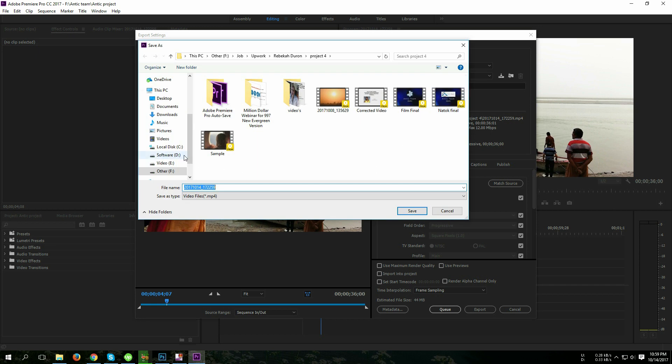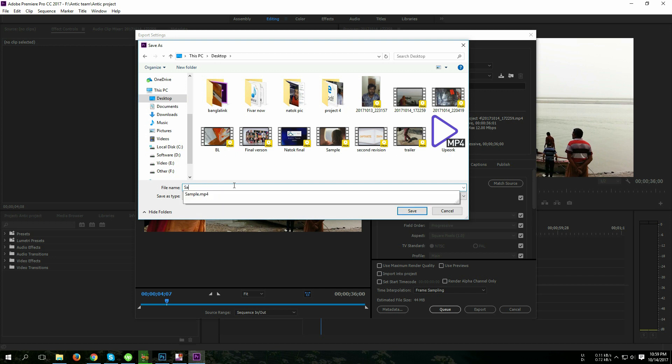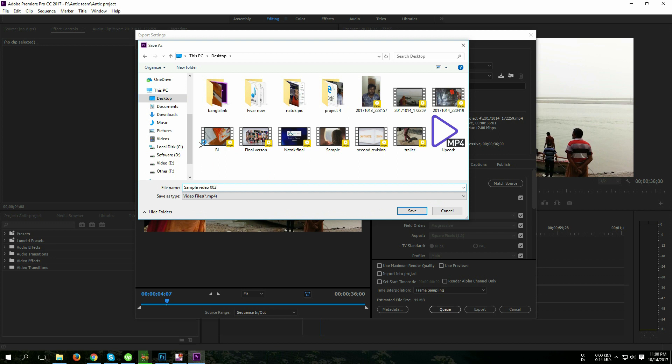This is the save window. Then I am going to click desktop and name my export video, so I'm going to give the name sample video 002 and location is desktop.